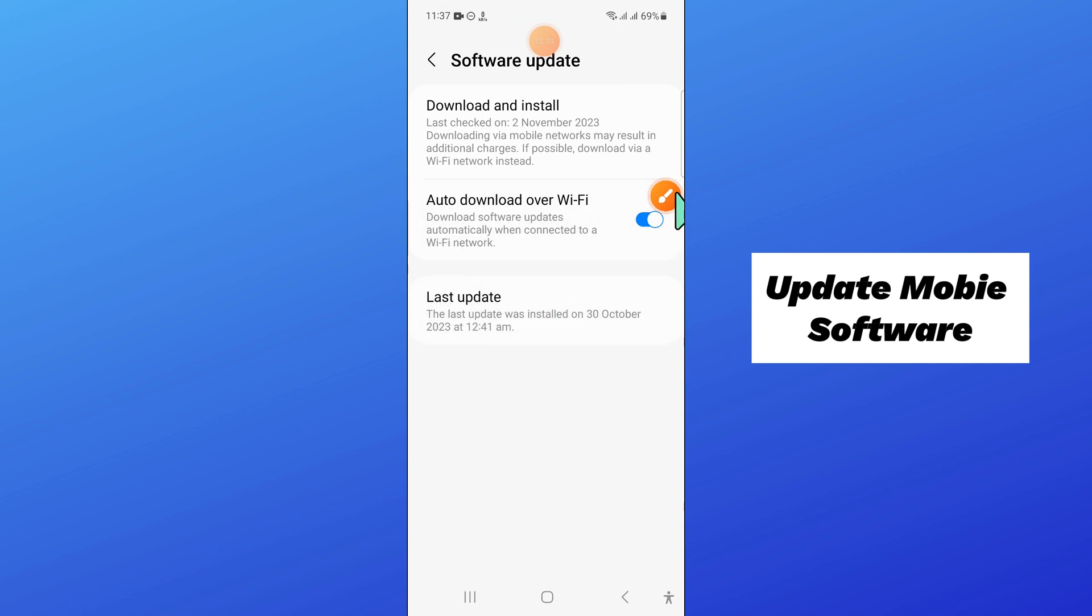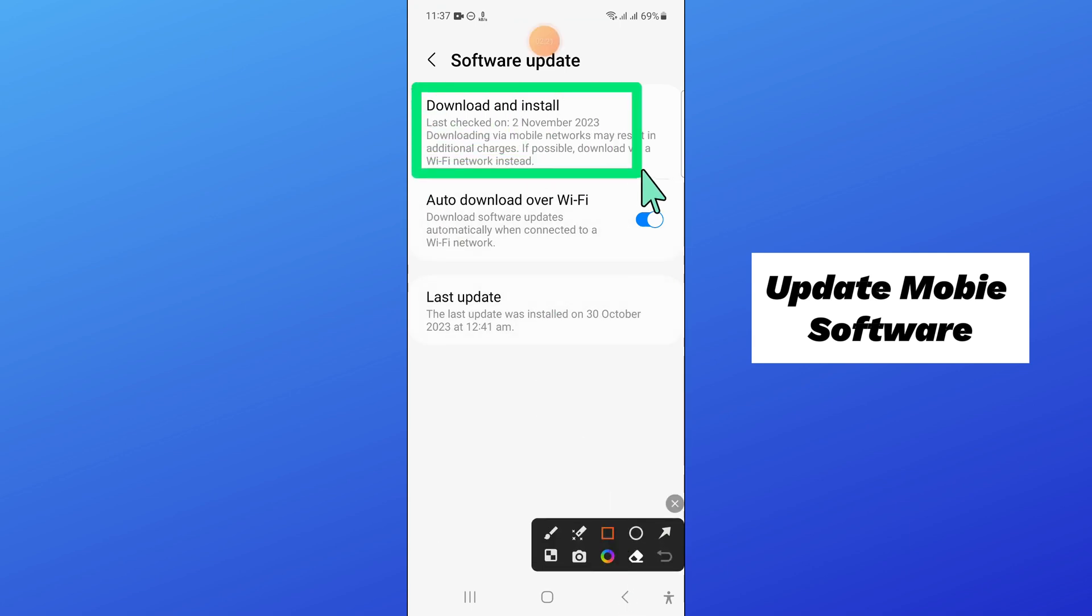And then click on download and install to update your mobile software to latest variant.